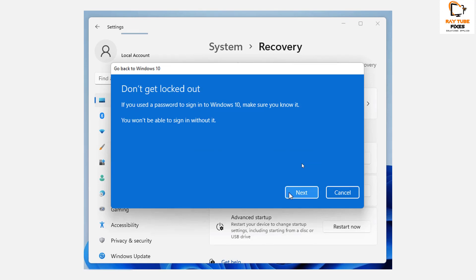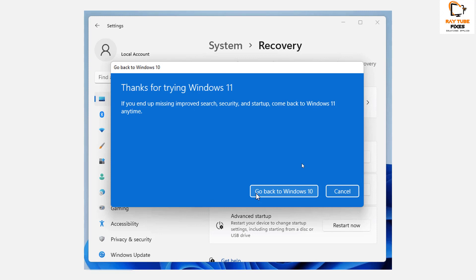As mentioned earlier, if you used a password to sign into Windows 10, make sure you keep that handy. Once you have the password and all the information ready, click Next. This will take you to the next window which says 'Thanks for trying Windows 11' and you may click on Go Back to Windows 10.